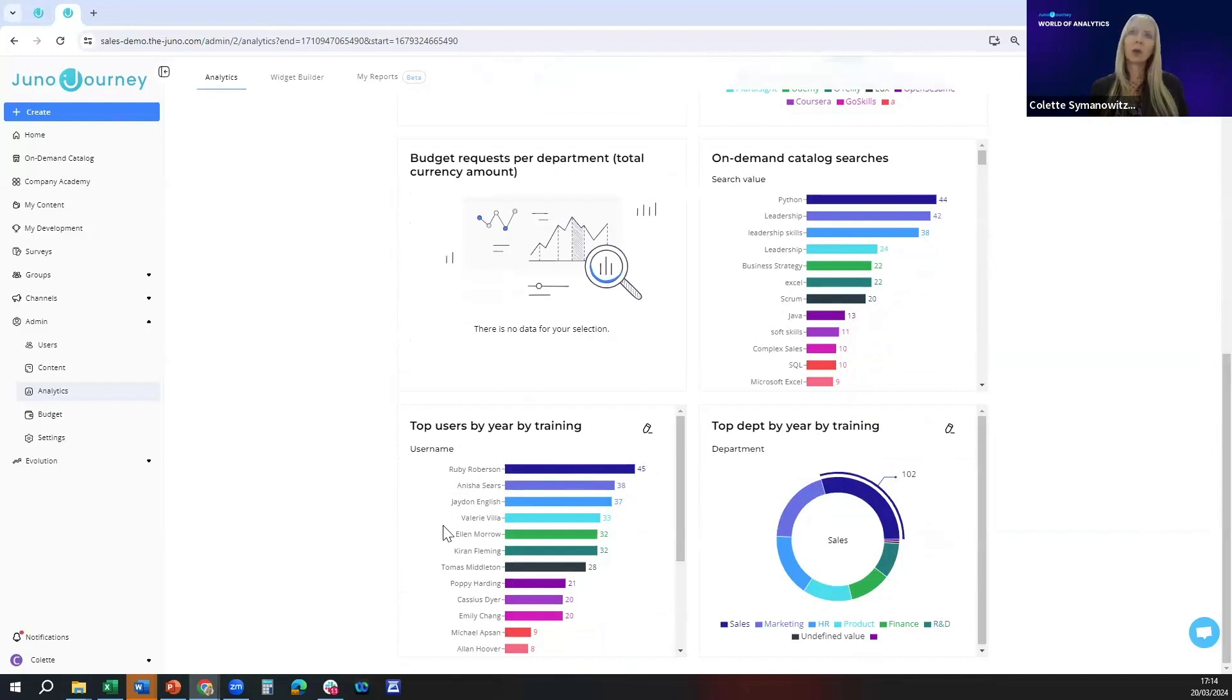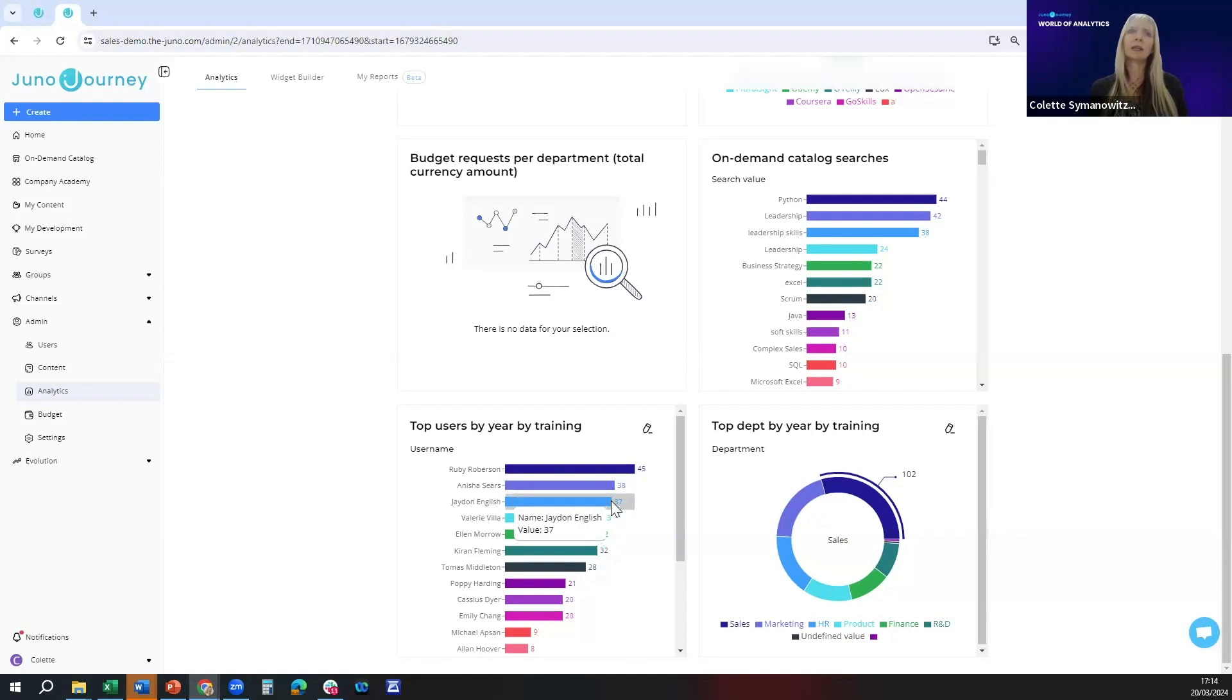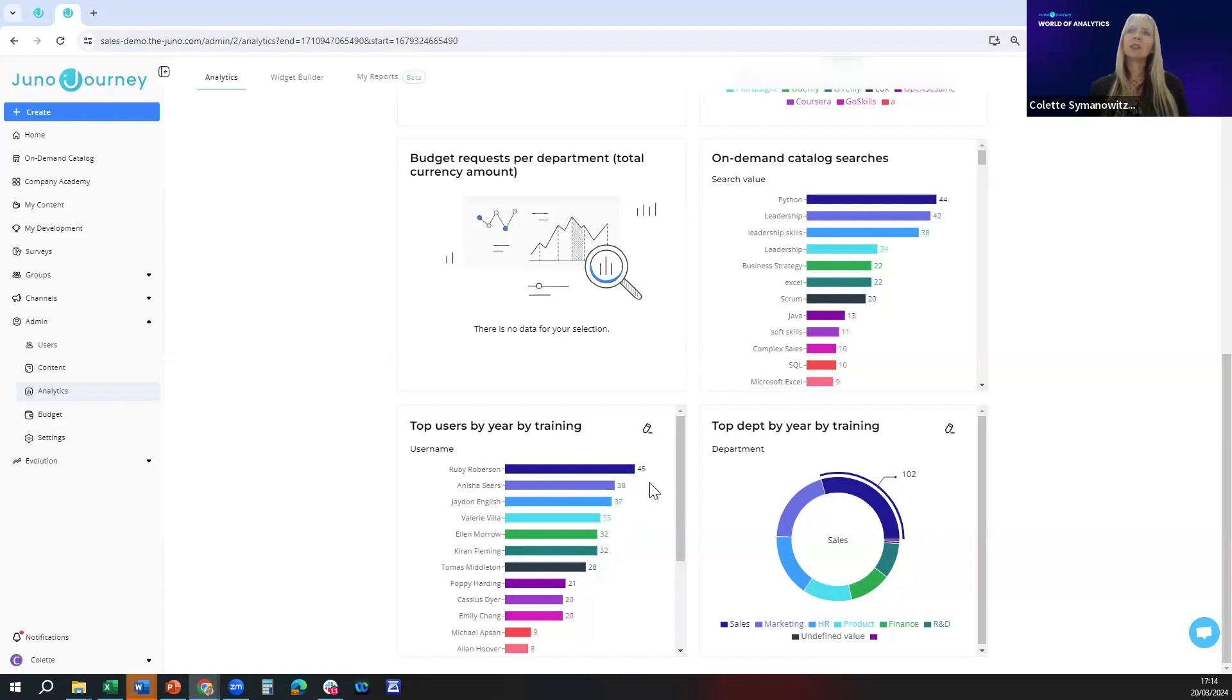The second is top users by training for the year which lends itself to a bar chart. These are the ones where we had the top three users in the newsletter with their photos and names.